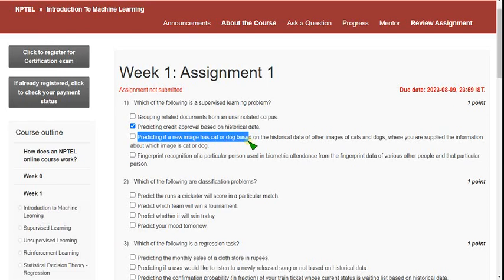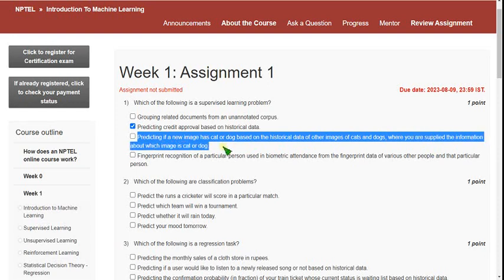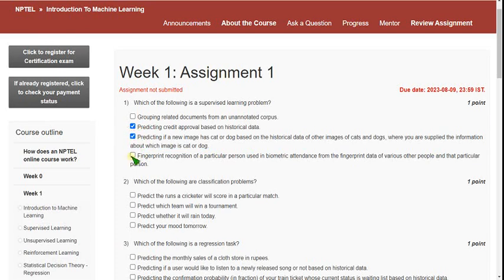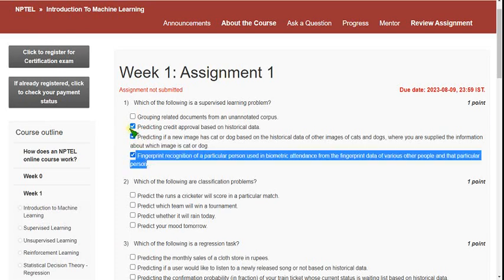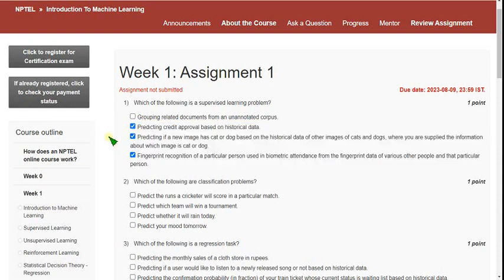For the first question there are three probable solutions. The first is option 2: predicting credit approval based on historical data. The next is option 3: predicting if a new image has a cat or dog based on historical data of images of cats and dogs, where you are supplied the information about which image is cat or dog. So options 2 and 3 are the probable solutions for question one. If you feel there should be any change please give your suggestion in the comment section.